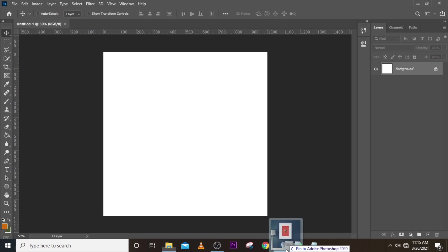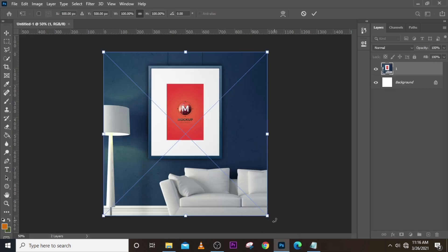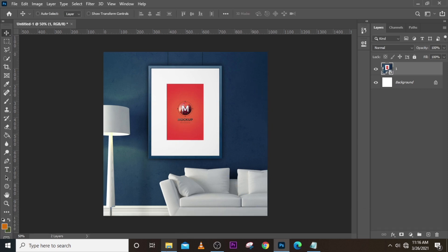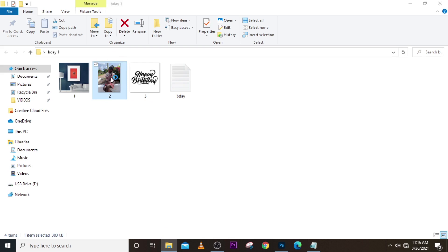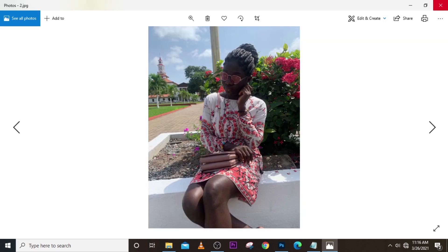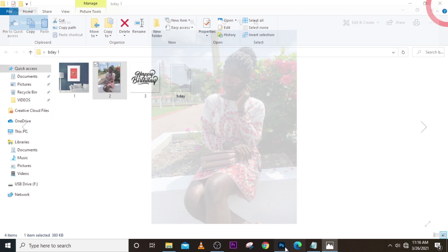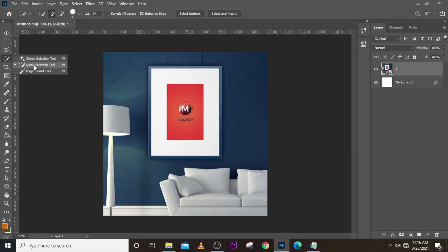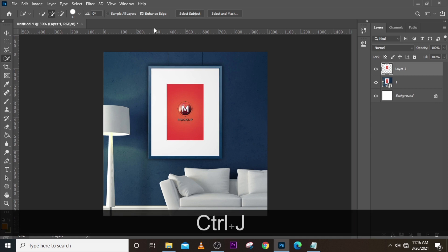I'm going to leave all these resources in the description for you to download. Once we have our image here, we are going to change the color because the color of our model is orange, and we want it to also have that particular feel. So the first thing we'll do is pick the Quick Selection tool, select the subject, make sure everything is selected, and then click Ctrl+J to duplicate it.